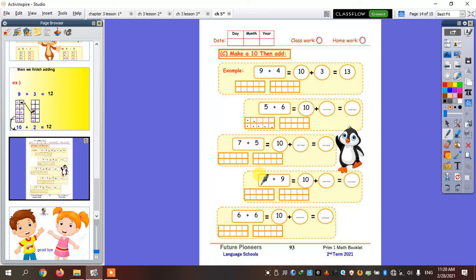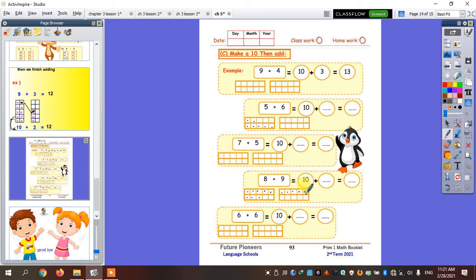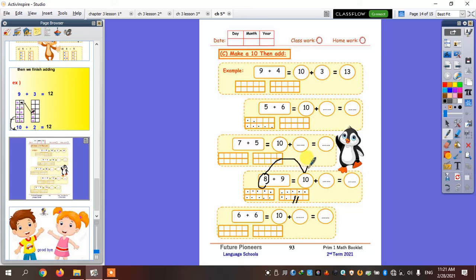We're going to solve one more time. If he said eight plus nine — how many dots am I going to put here in the ten frame? Eight dots: one, two, three, four, five, six, seven, eight. And how many dots here? Nine: one, two, three, four, five, six, seven, eight, nine. I want to complete the first ten frame, so I'm going to take two dots from the nine and put them in here. So this eight is going to be ten, and this nine is going to be seven. So ten plus seven equals seventeen.